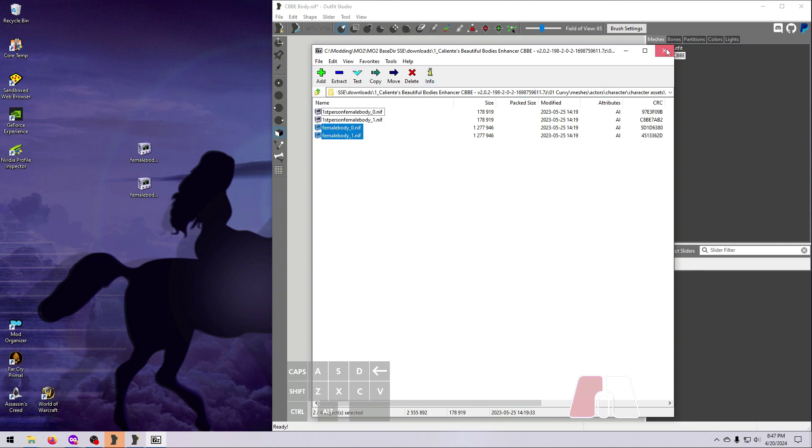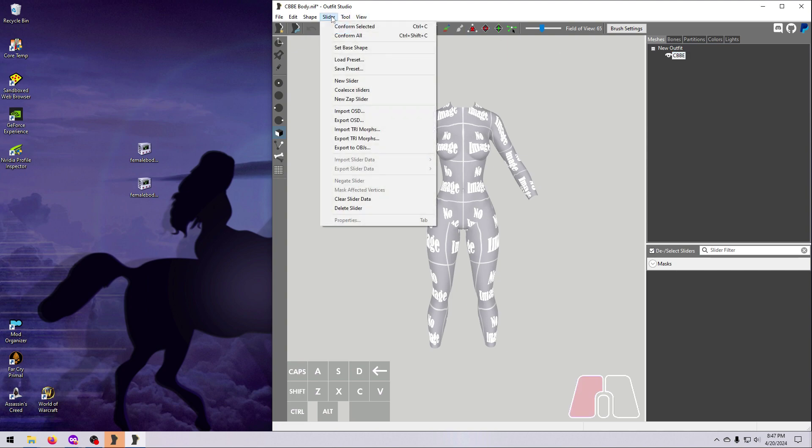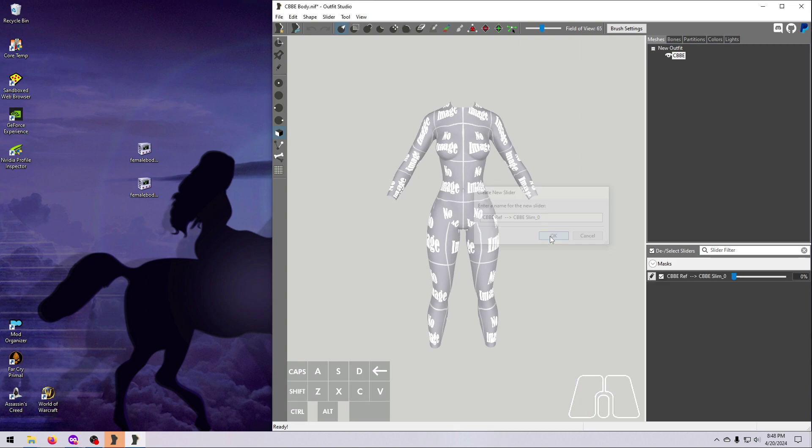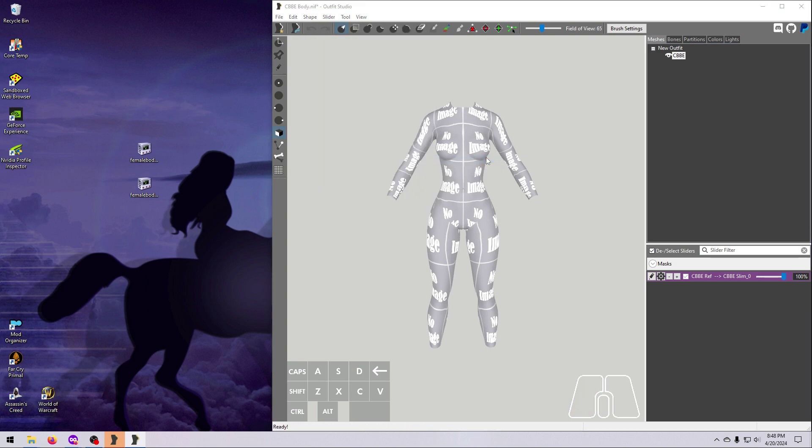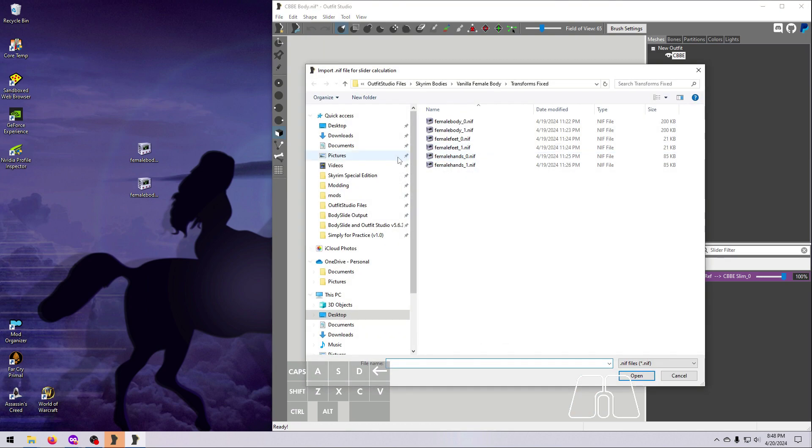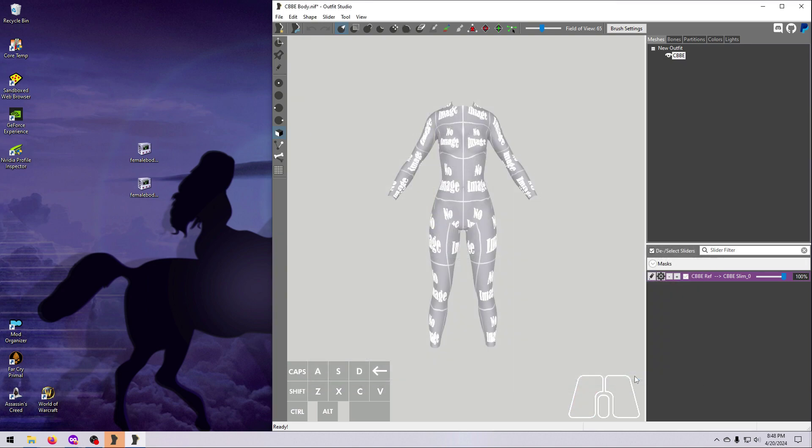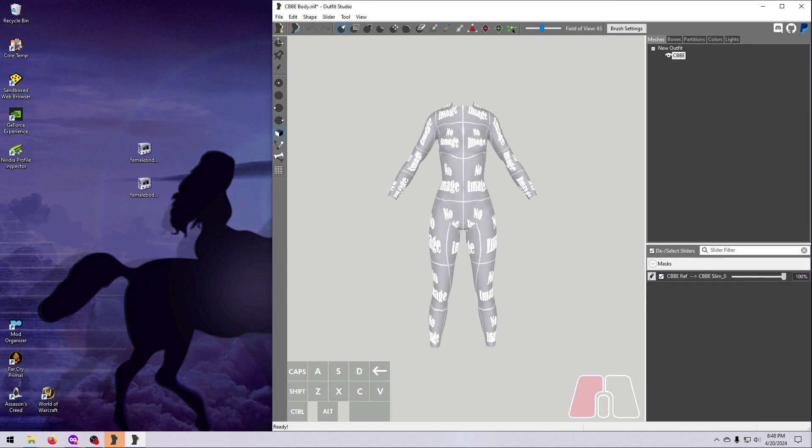Now we make the slider. Select the CBBE reference body that we loaded in, go to Slider, New Slider, give it a name, and click OK. Then click the slider pencil, go to Slider, Import Slider Data, Import NIF. Navigate to the size 0 CBBE body that you want from our previous step. Select it, and hit Open. And that's your conversion slider made.